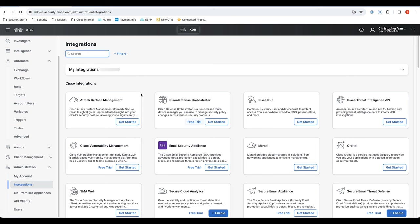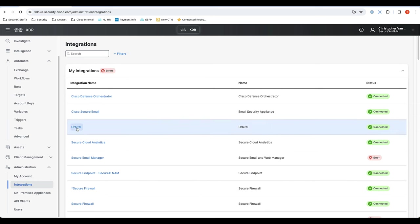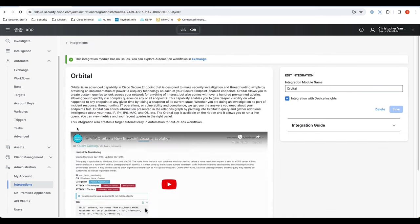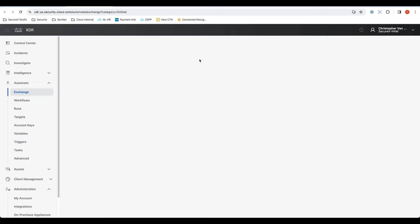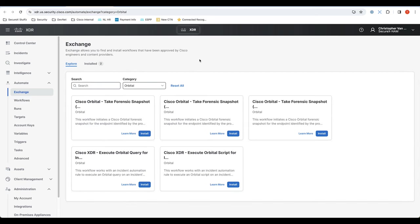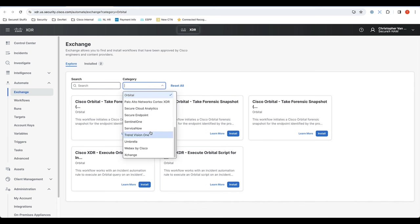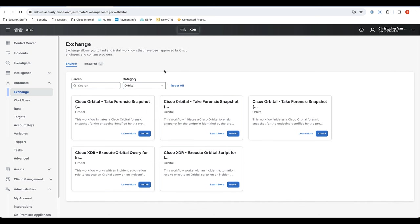What I'm going to show you is how you can actually very quickly get started with automation just by integrating a solution in here. Let's say we pick Orbital. This one has no issues, as you can see, and I can explore automation workflows in Exchange. So I could jump from here straight into the Exchange and see, as you can see, it's already filtered, but there's a whole bunch of other filters that we have on Orbital.